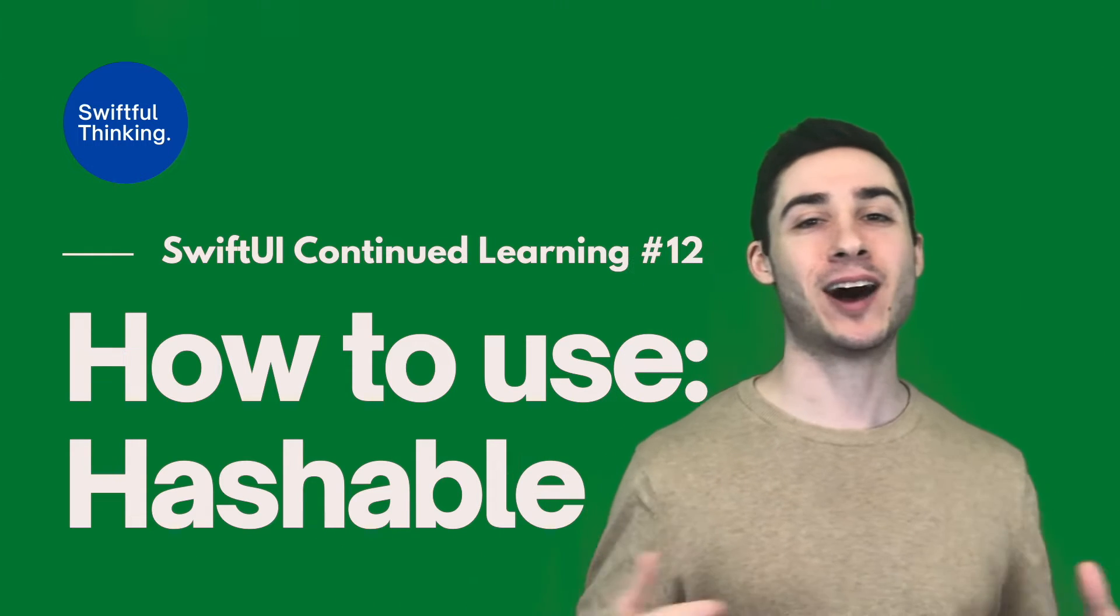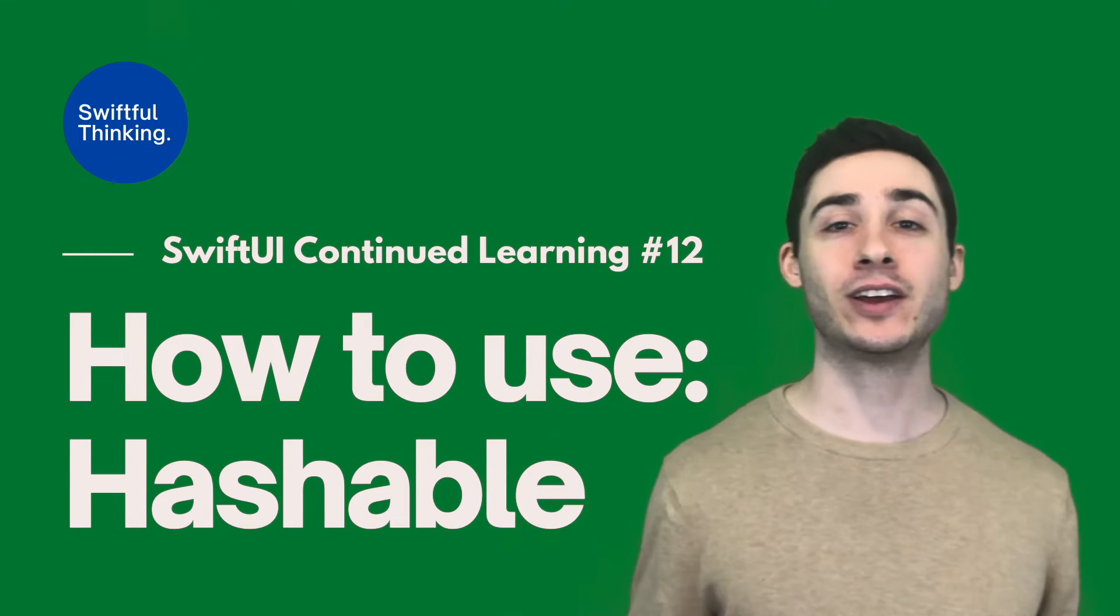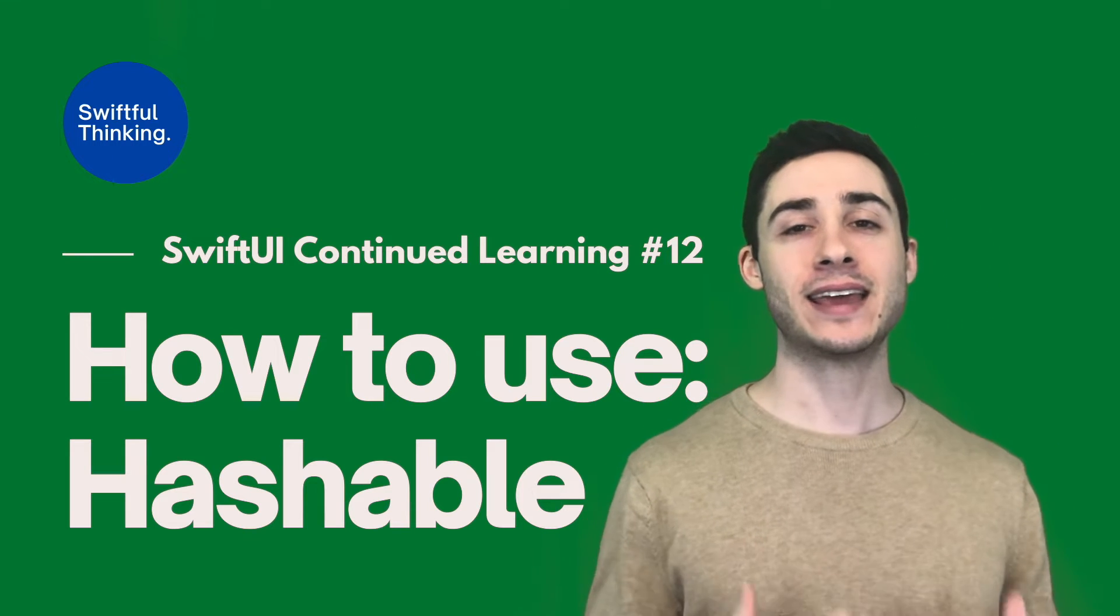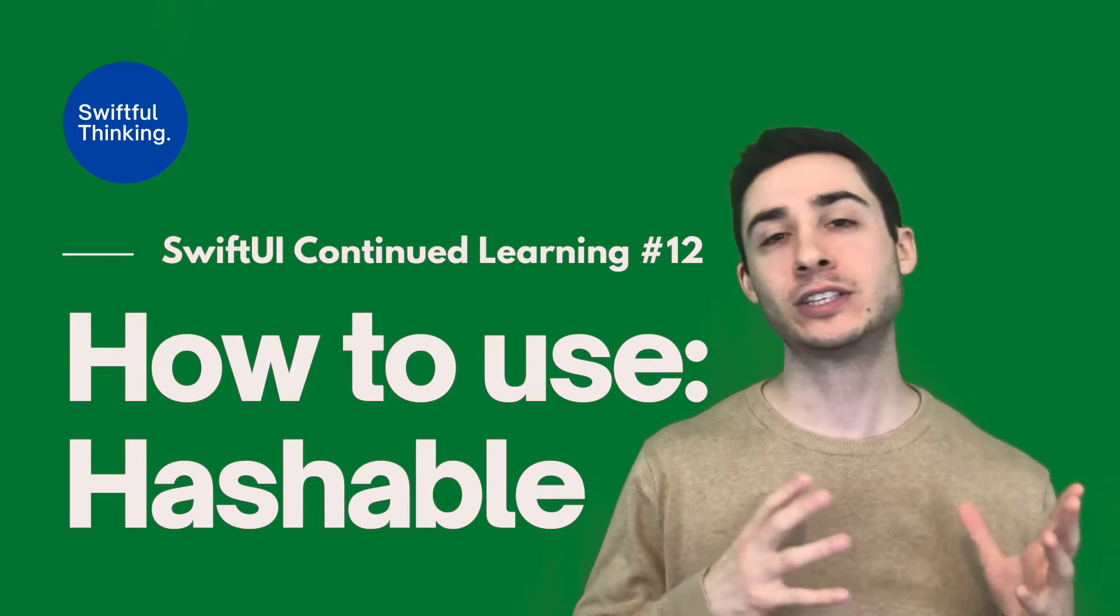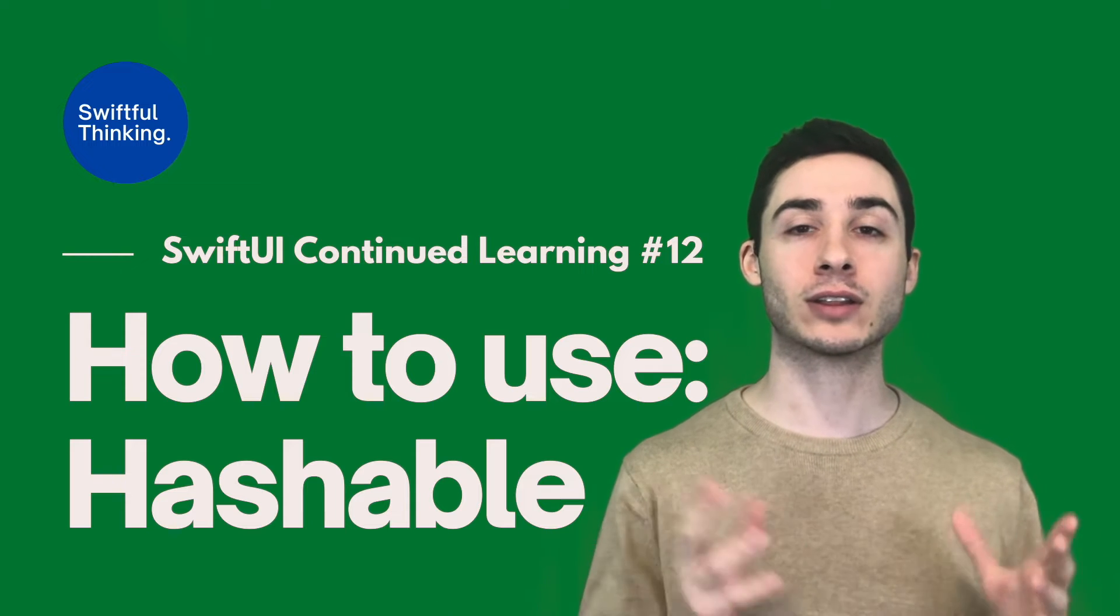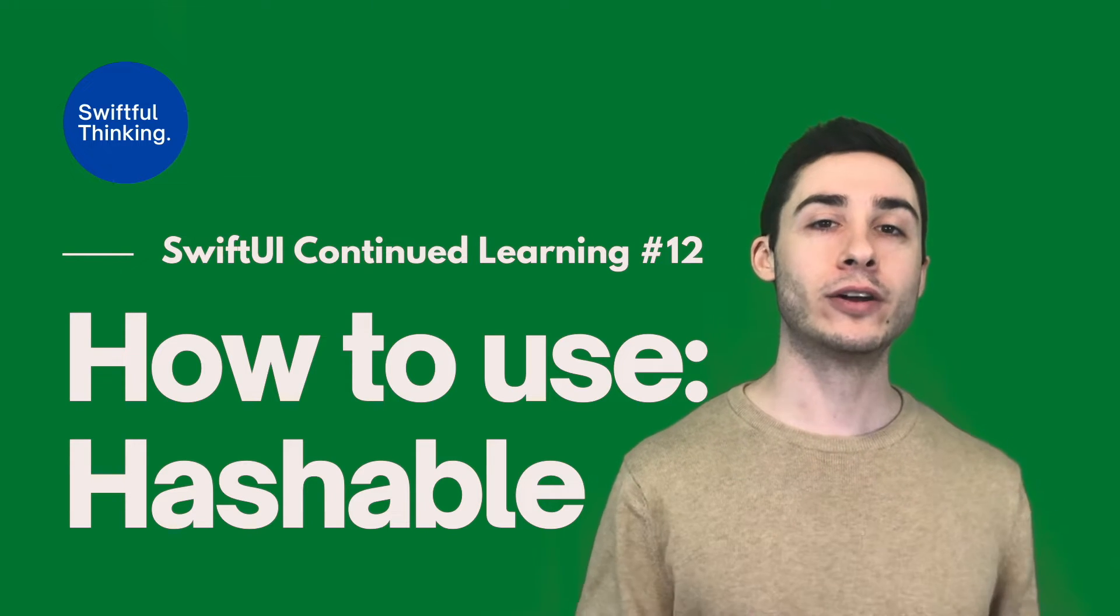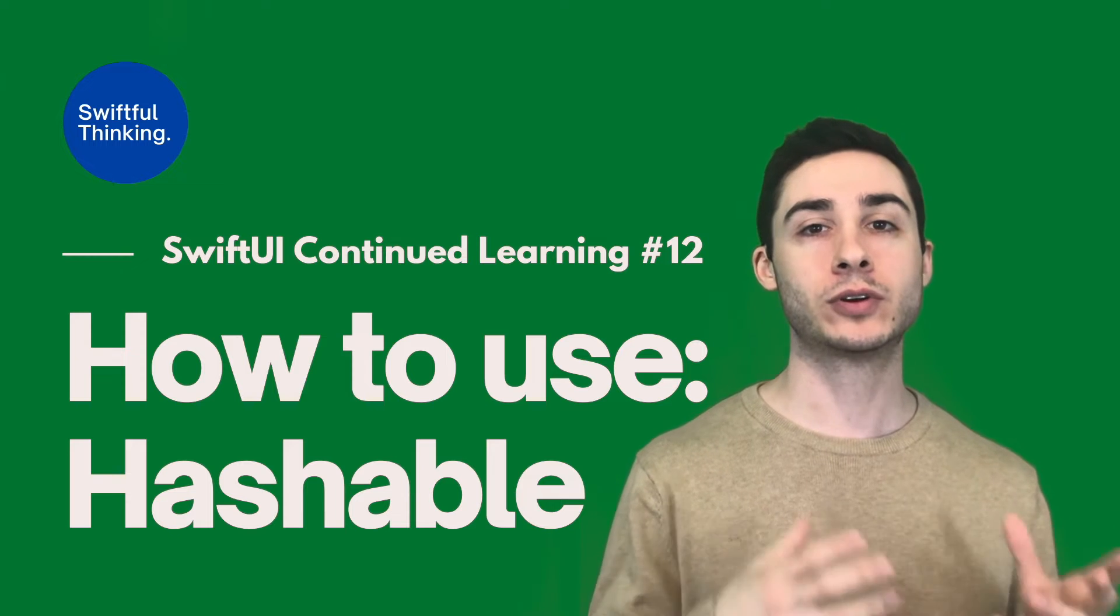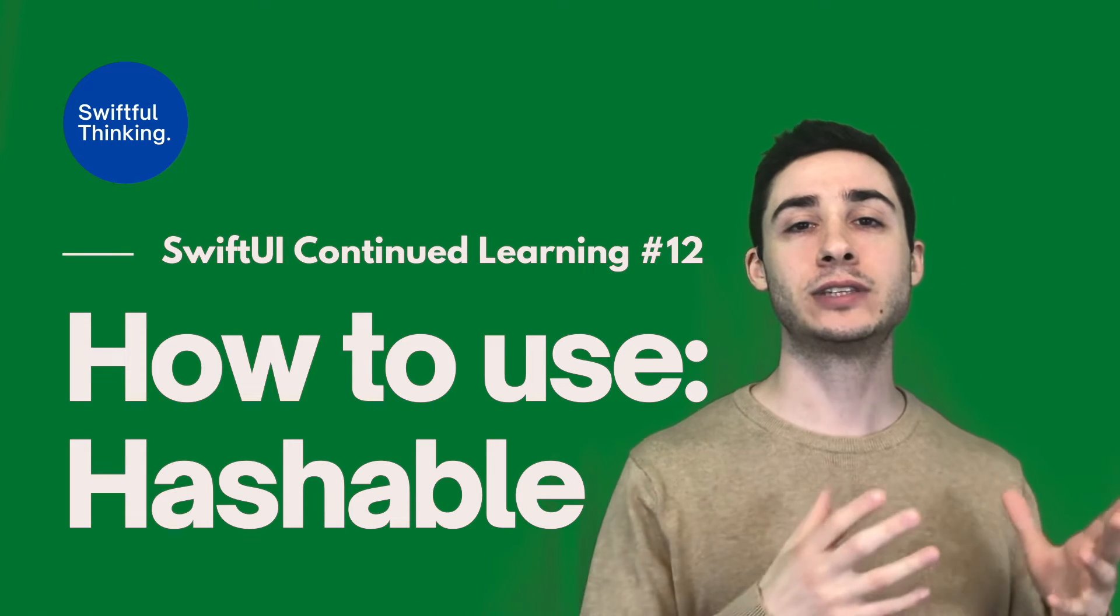What's up everyone, I'm Nick, this is Swiftful Thinking, and in this video we're going to quickly talk about the Hashable protocol. Now the reason we're even talking about this at all is because there are a lot of components in SwiftUI that require your model or your type to conform to Hashable.